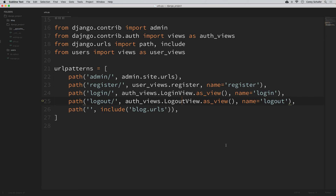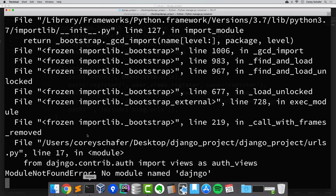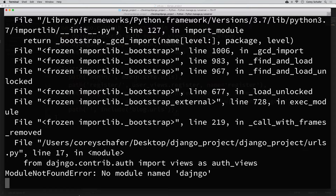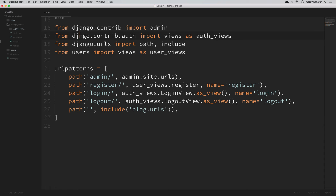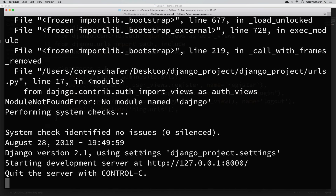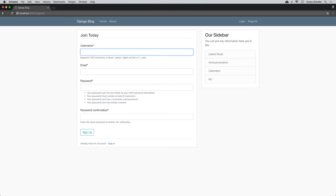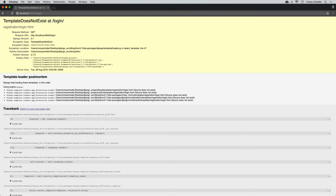If we run our dev server and go to the login route, we can see a 'template does not exist' error. I misspelled Django on one of the imports — let me fix that and save. Now the server is running. If we go to the login route, we get the template error, and Django's debug errors are extremely useful because they point us in the right direction. It says it's looking for the template at registration/login.html — that's where the Django login view looks by default.